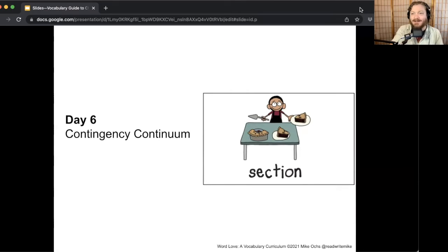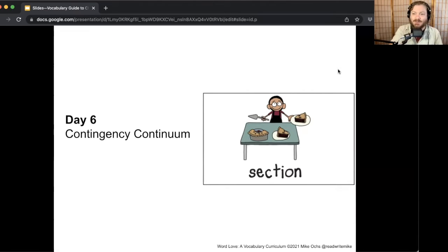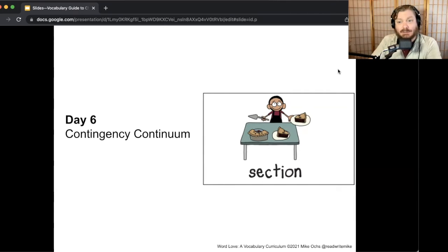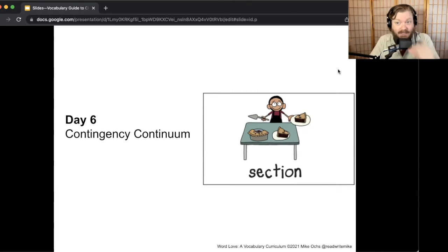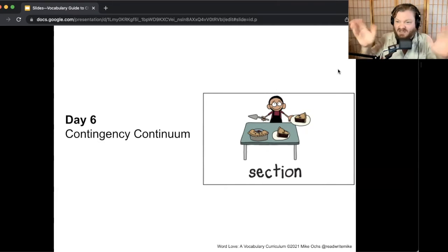Welcome back, Word Love team. This is our last game before we do a little bit of an assessment to see how well we know our words. This game is called the Contingency Continuum. Contingency means it's contingent upon — it's related to or due to something, kind of like an effect word. For example, going outside is contingent upon the weather being nice. And continuum just means a line — from one end to the other, from opposites to the middle.